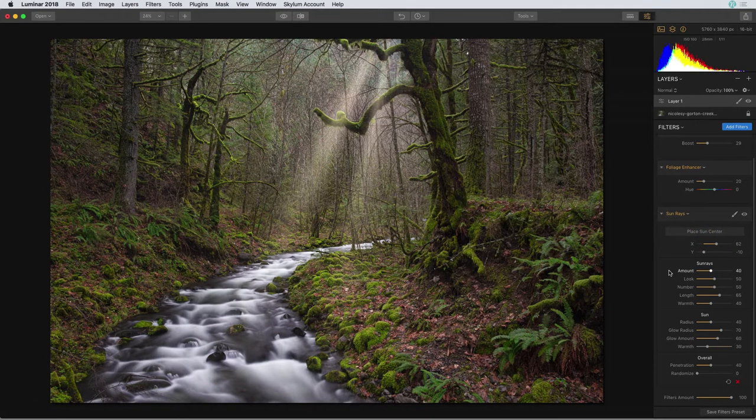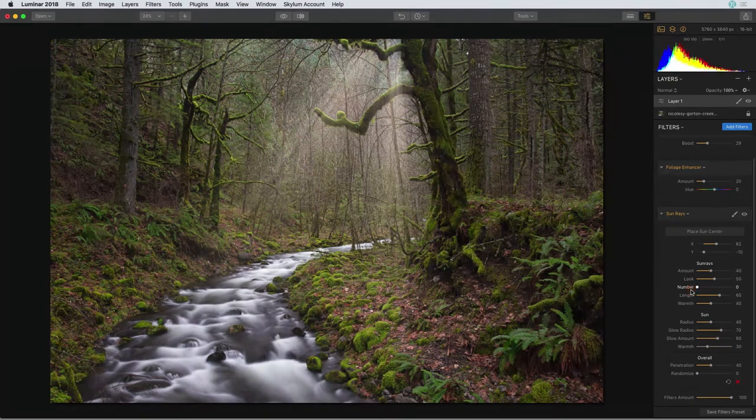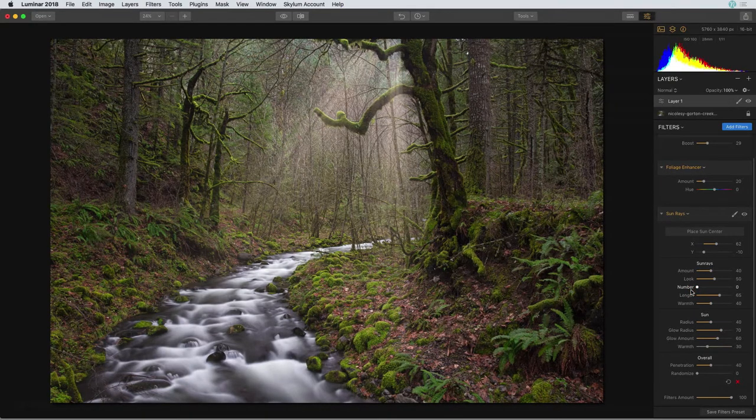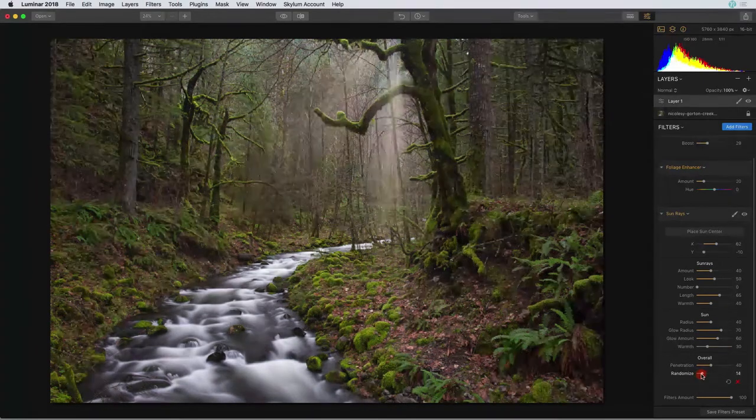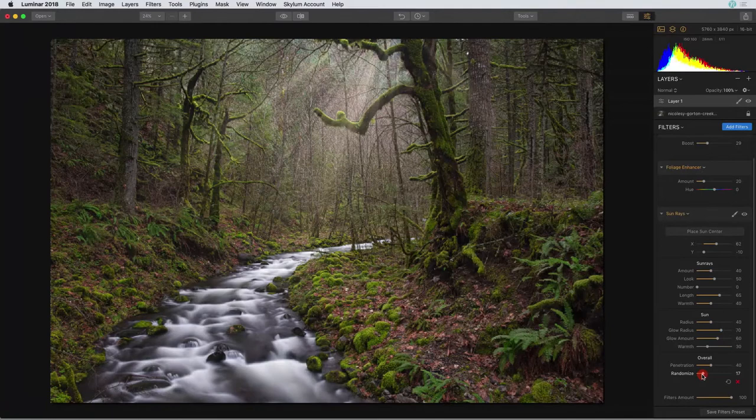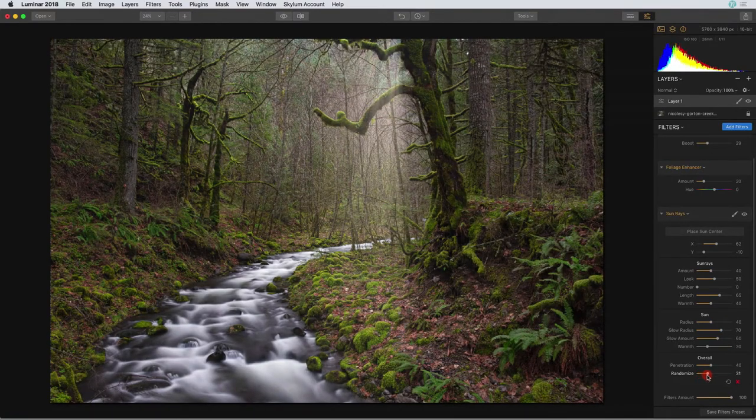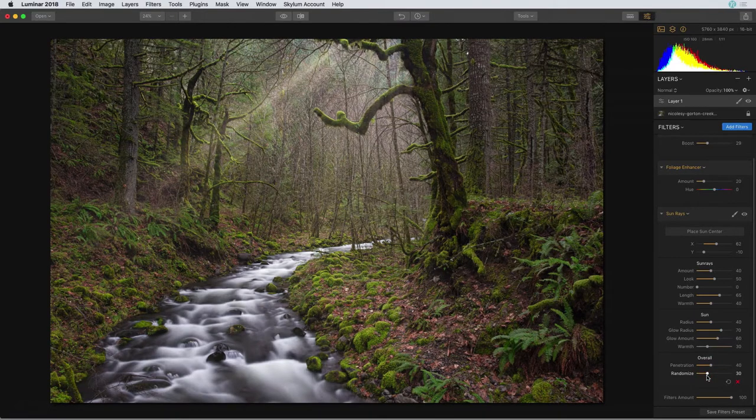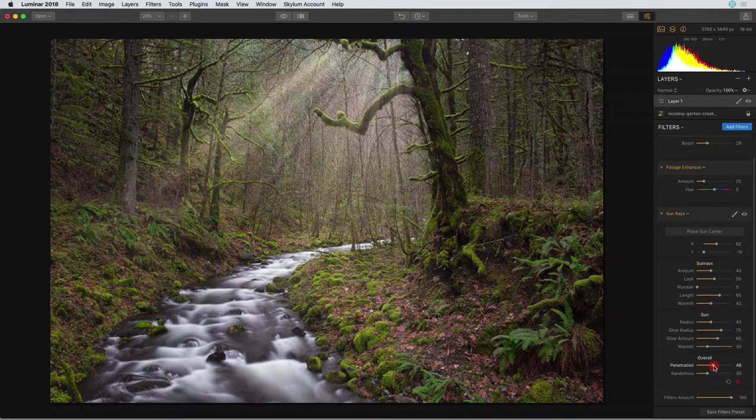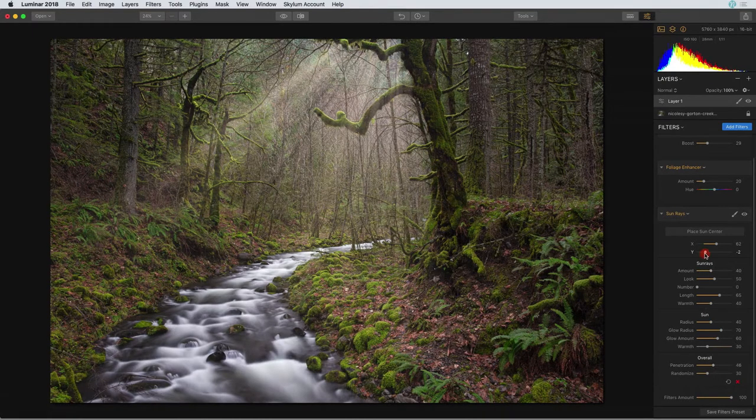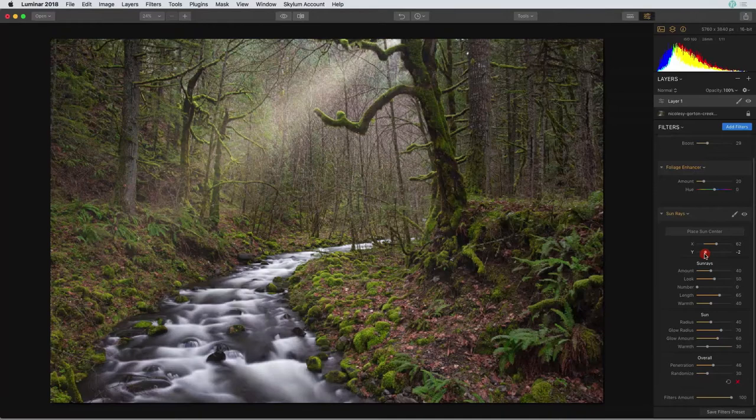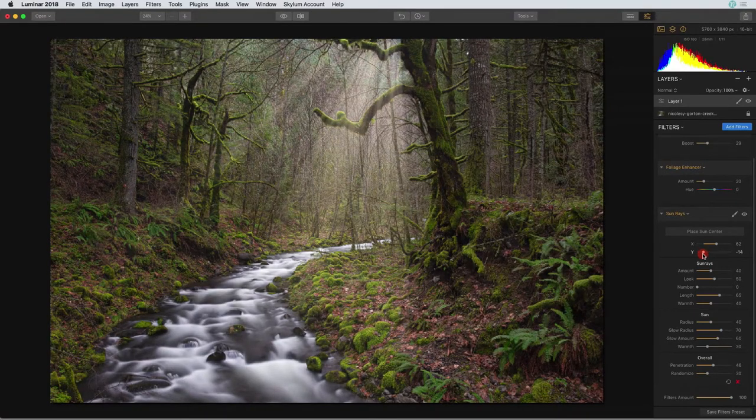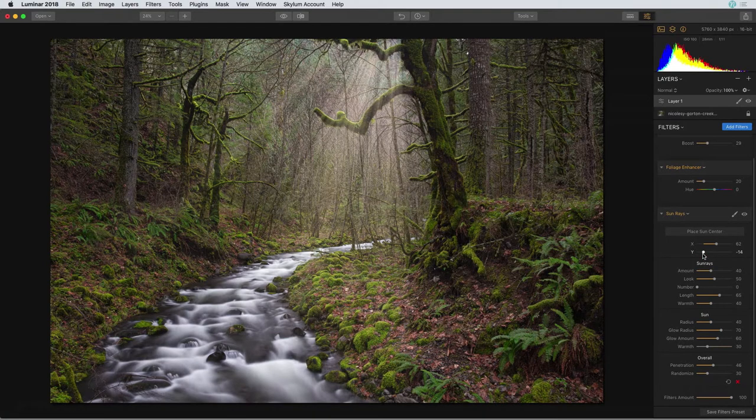Now in the Sunrays settings I'm going to reduce the number of rays all the way to zero. That gives the filter a little bit more of a soft big beam look. I also like to go down to the overall section and play around with the randomize. It's fun to just move the slider around to see the different types of looks you can get with the rays and I'm also going to increase the penetration to make that glow a little bit more over the trees. Now lastly I'm just going to make a slight adjustment to the Y coordinate to relocate that sun center to see if I can find a better spot for it. Okay I'm finished adding that Sunrays filter.